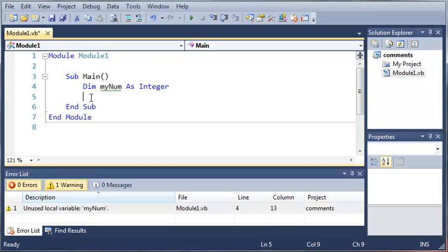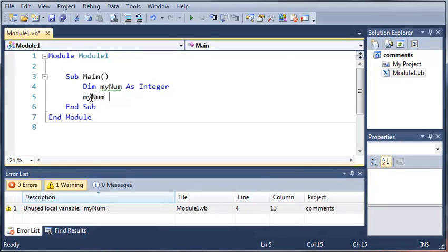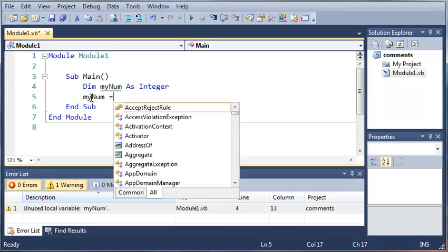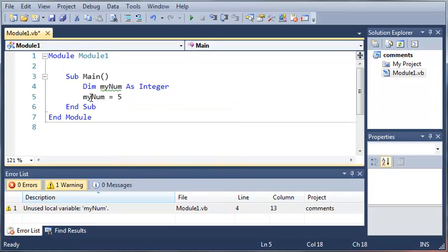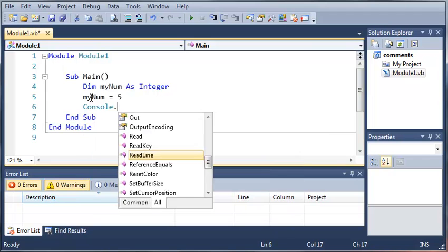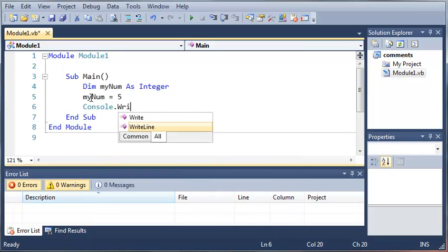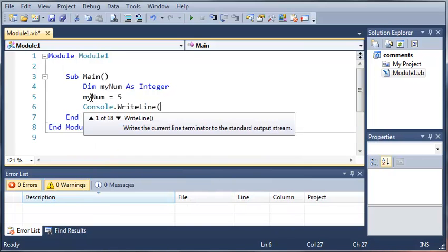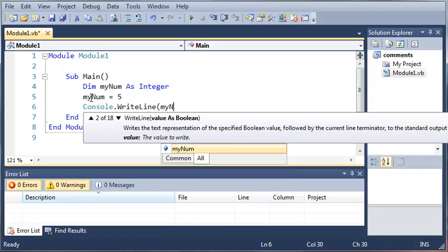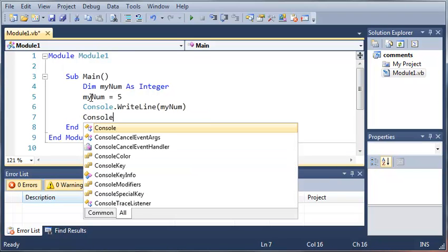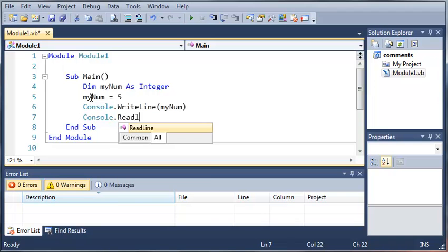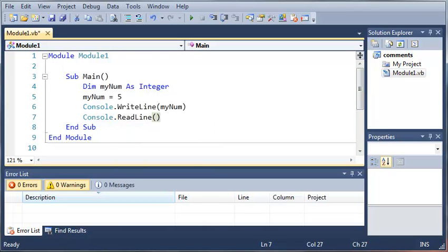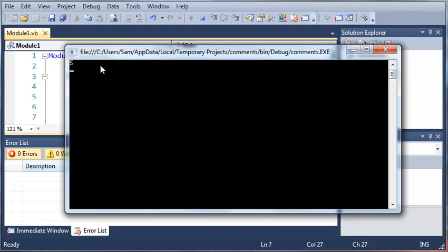Now we're going to assign myNum. We'll type myNum equals 5. If we do console.writeLine myNum and then console.readLine, if we go ahead and run this it's going to say 5 right there.